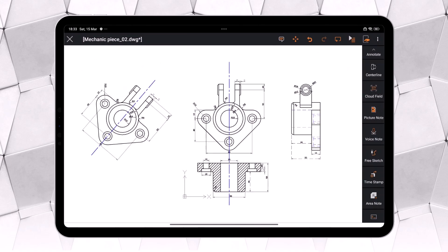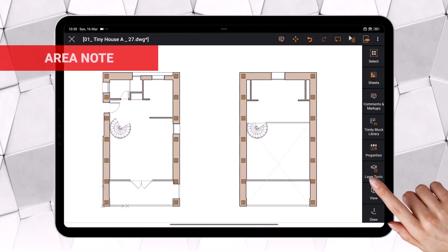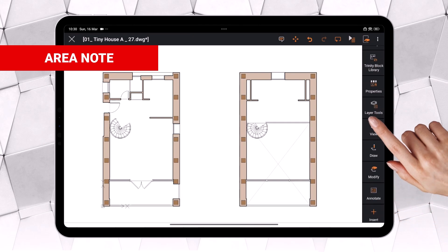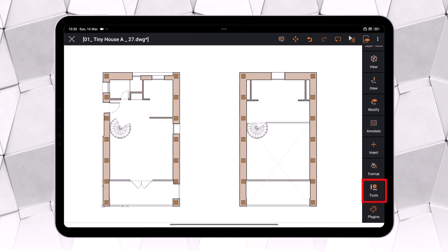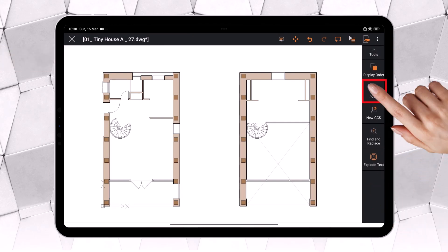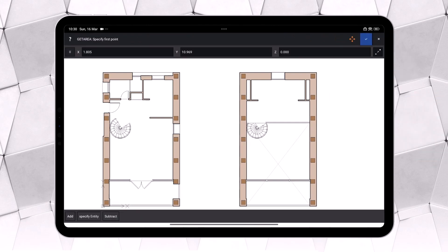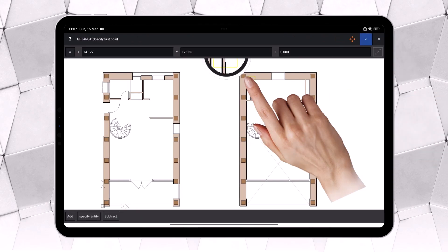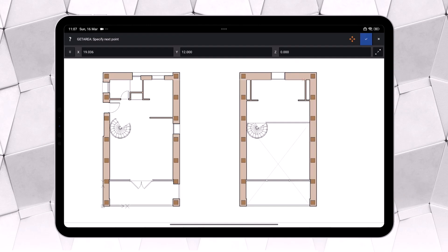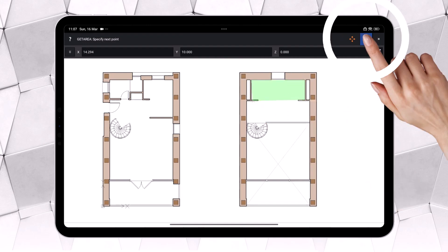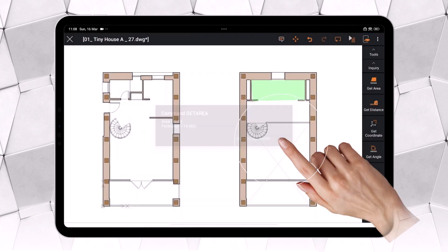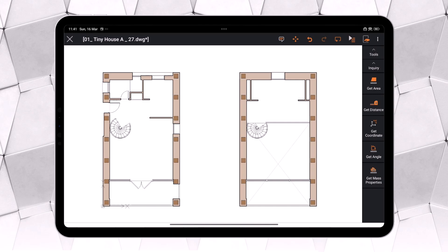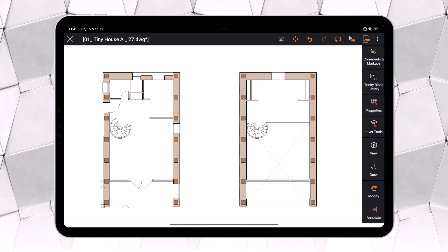One of the most important new features in this version is the ability to draw areas using the Area Note tool. You're probably already familiar with the Get Area command, commonly used in traditional CAD software and also available in Ares Touch. This command allows you to measure the area of a closed entity. Did you take note of the area? Because the value will disappear as soon as we press OK. Area Note, on the other hand, creates a block that includes a colored region along with the area value as an attribute.